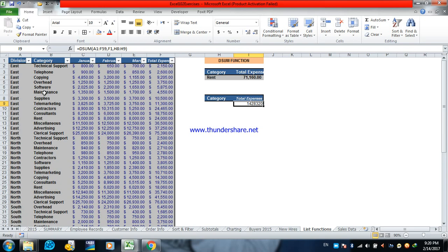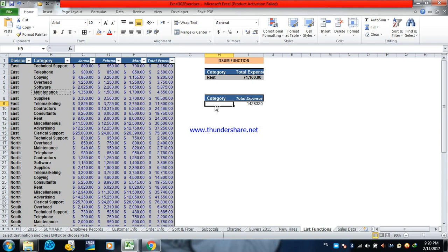Just choose any of the categories. Maintenance. Paste here. It will get you the total. Advertising.